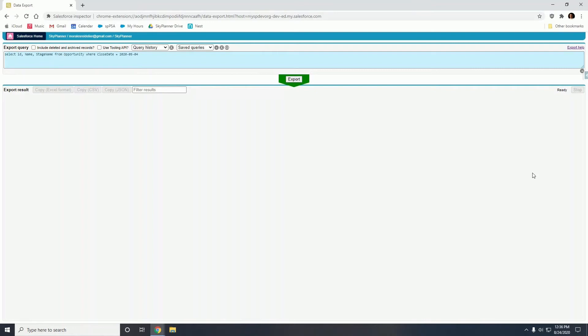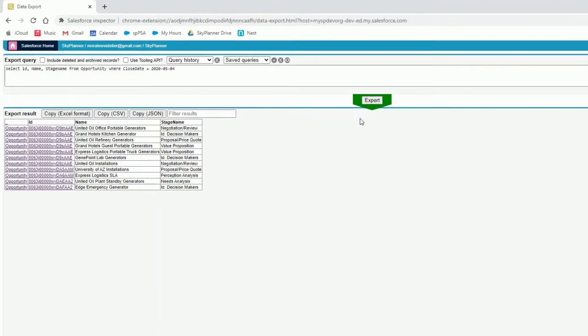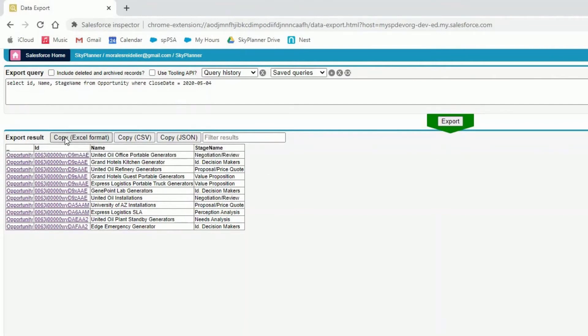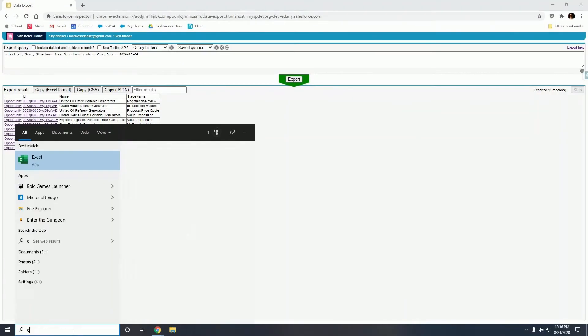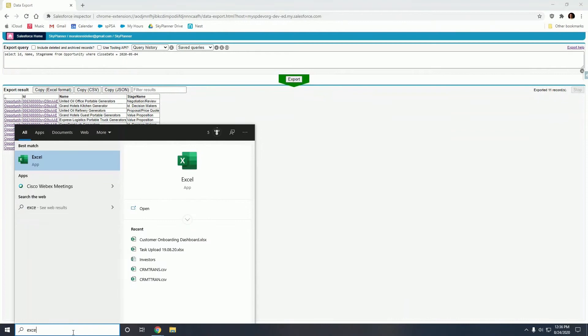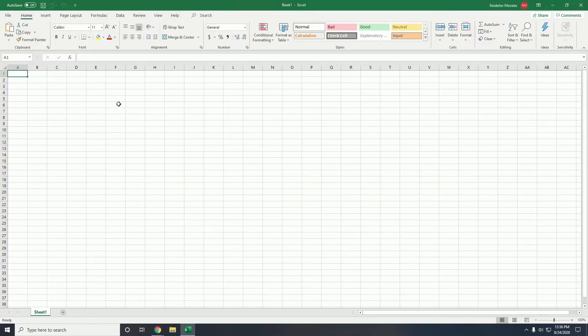So once we type this in let's hit export, and here we have a preview of the data exported in real time. So we can export this data into Excel to manipulate it. Let's hit copy Excel format, and now let's open Excel and create a blank workbook.